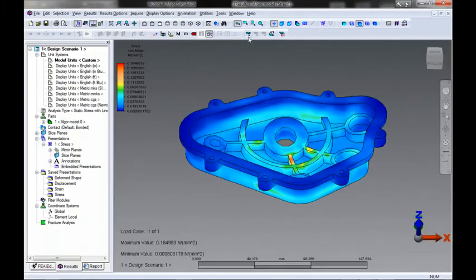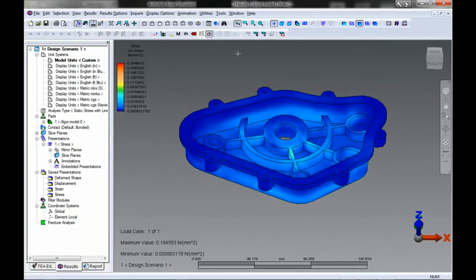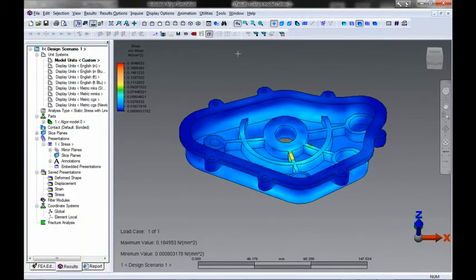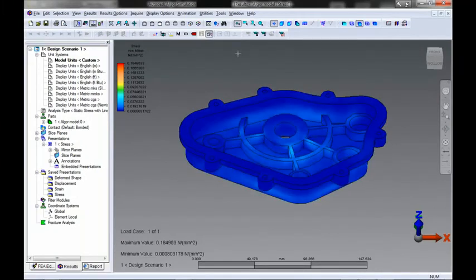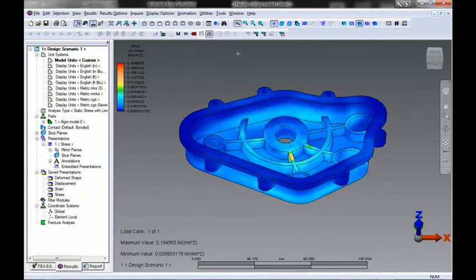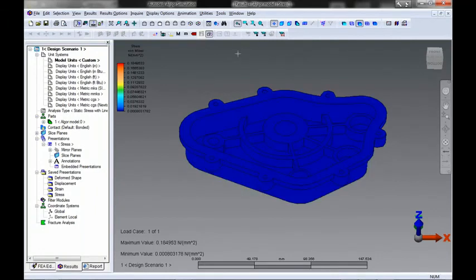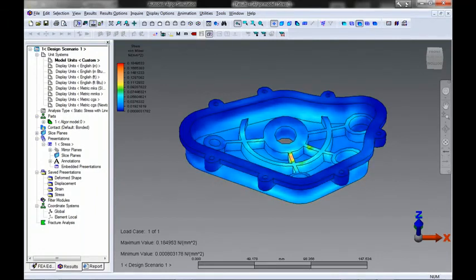Important simulation data like loads and constraints are maintained. The direct link between Autodesk Inventor Fusion Technology Preview and Algor helps to improve your simulation workflow.